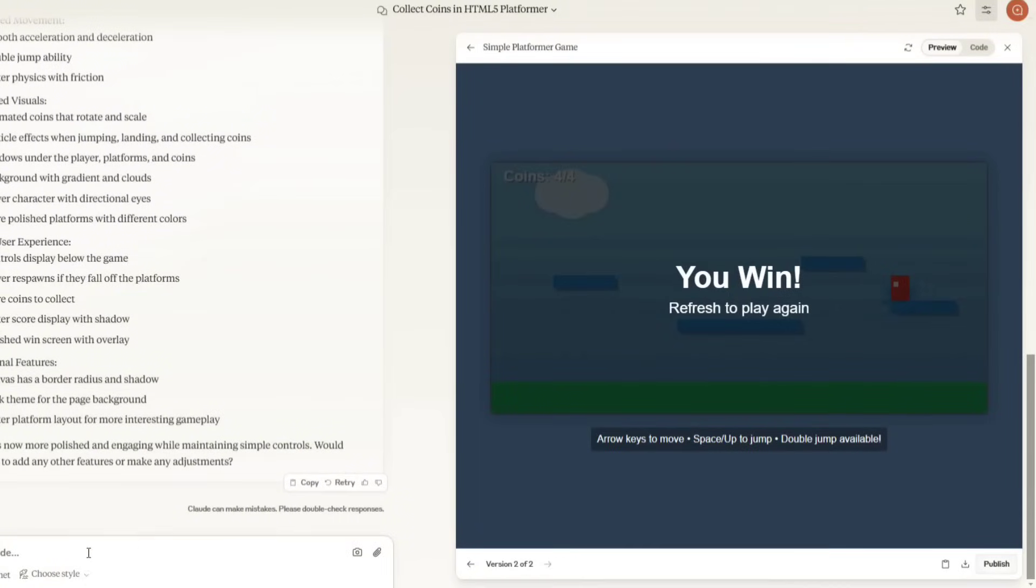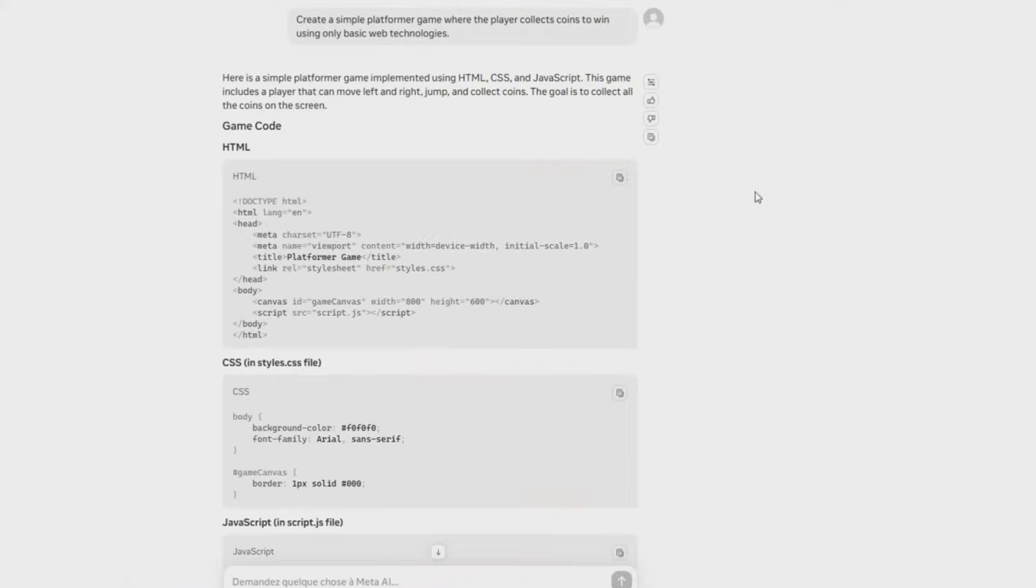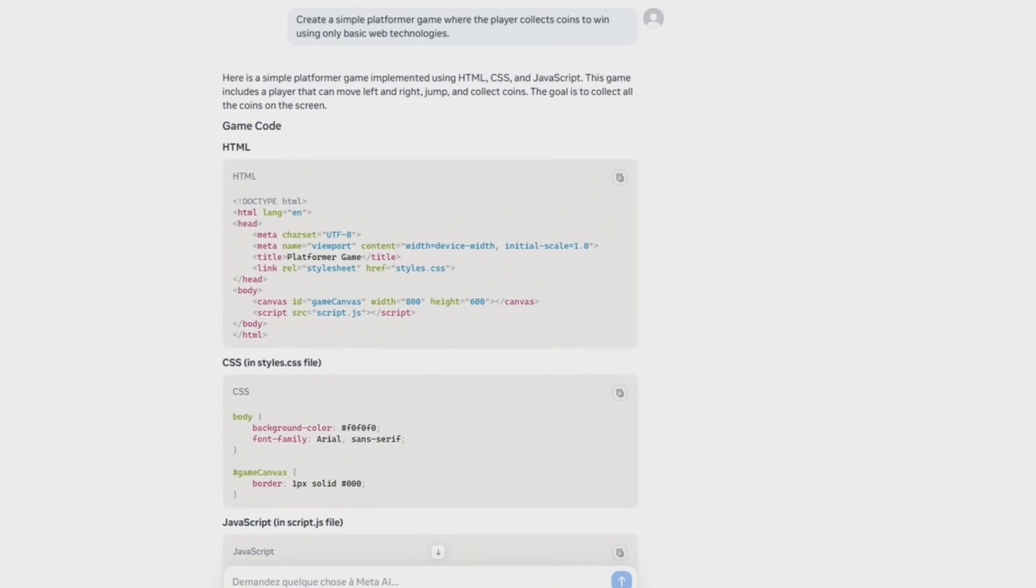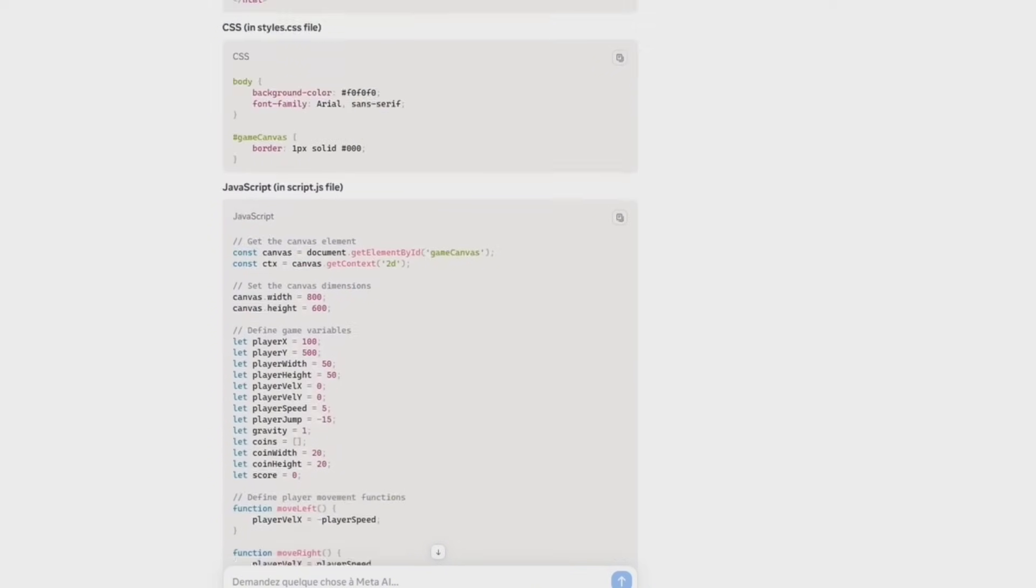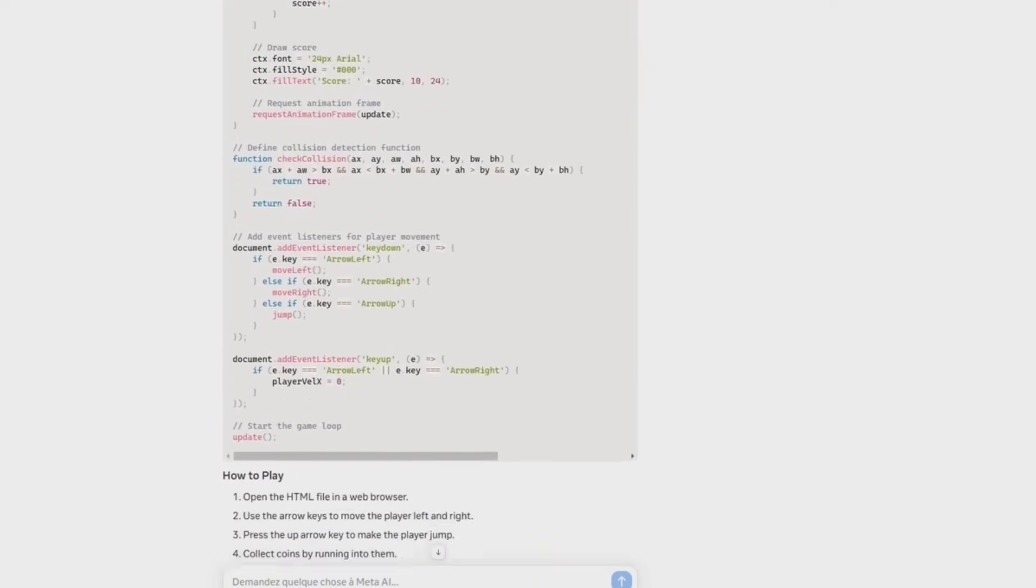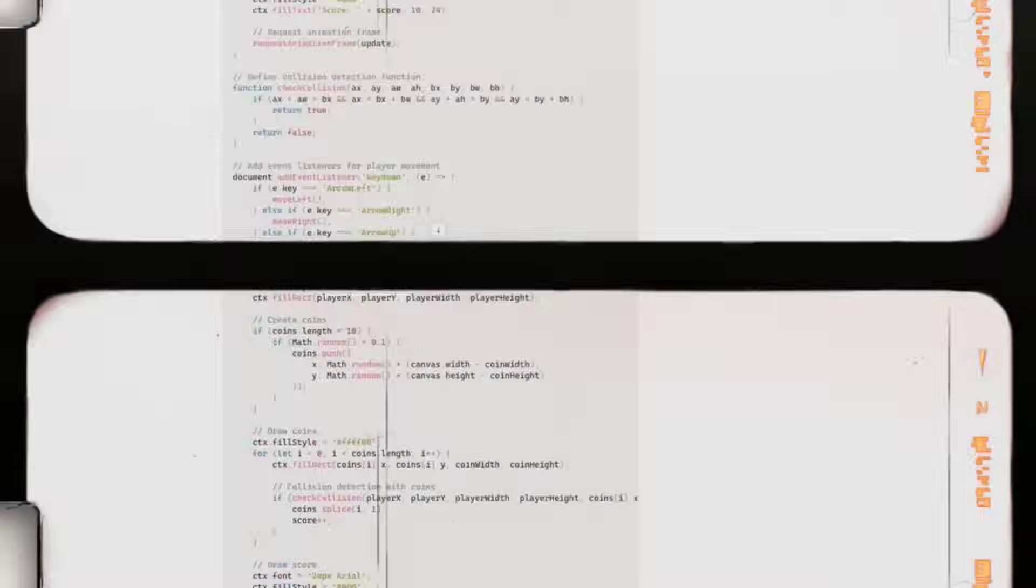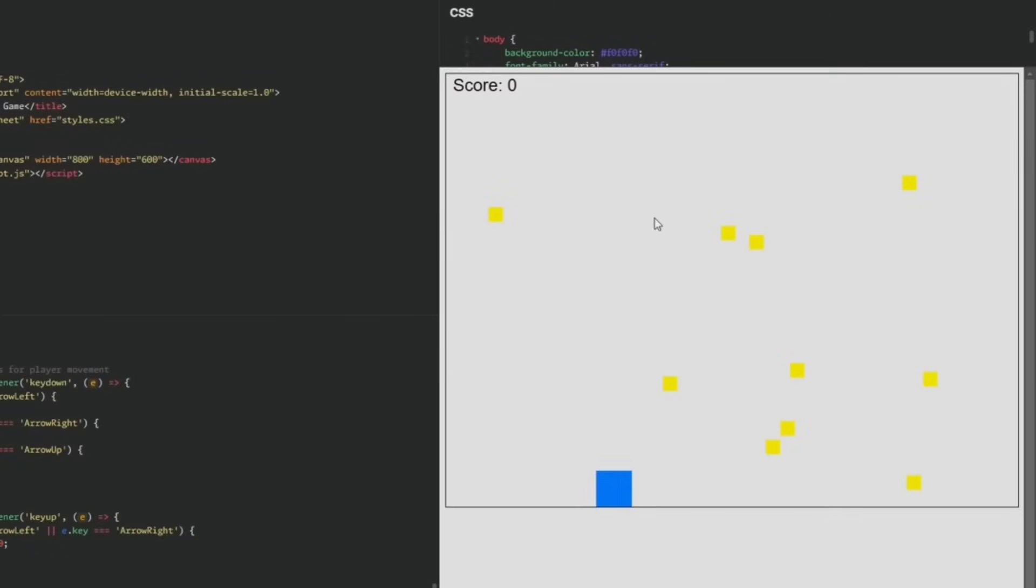Now, let's test Meta AI. I gave it the same prompt and it provided three separate scripts: HTML, CSS, and JavaScript.